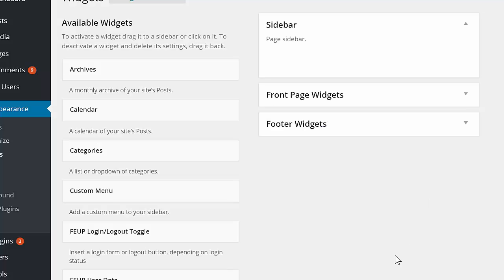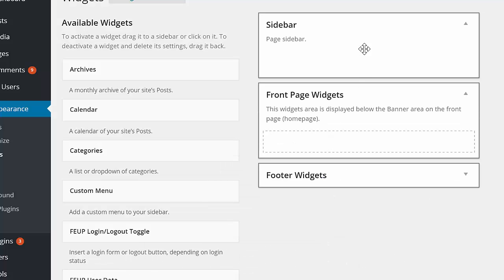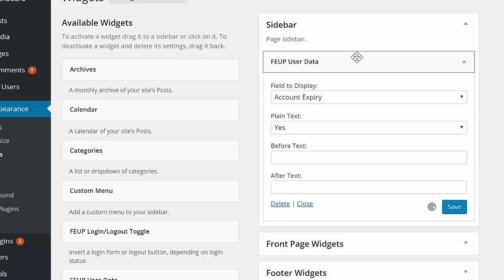Using the User Data widget is just as simple. Select the widget from the Widgets list, and then drop it in the location where you'd like it to be displayed.